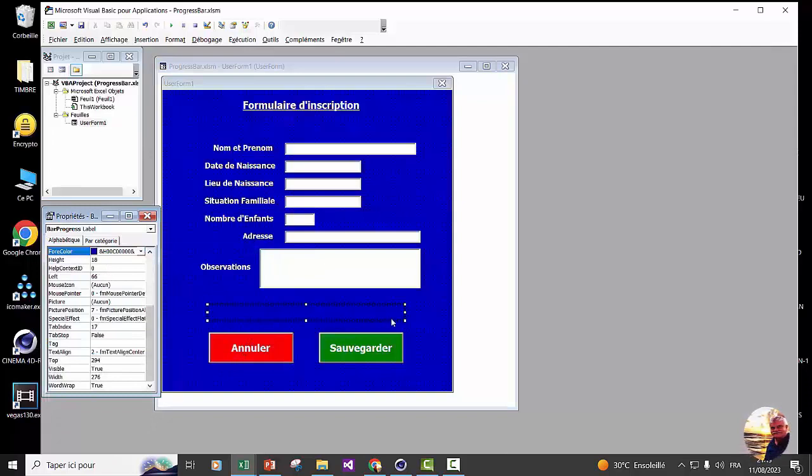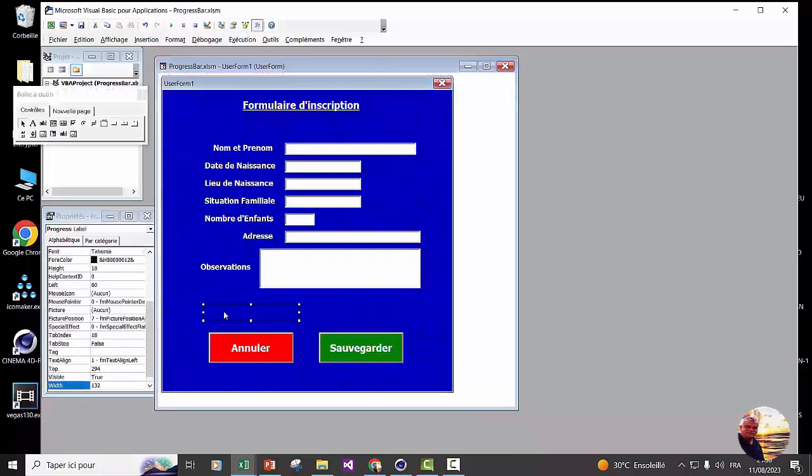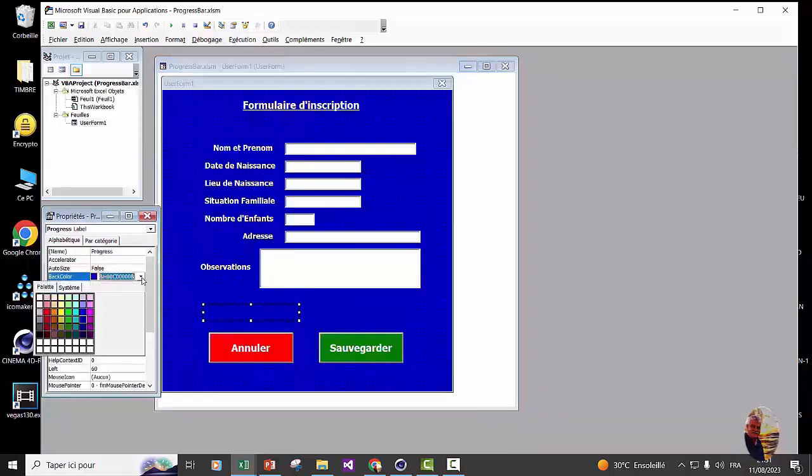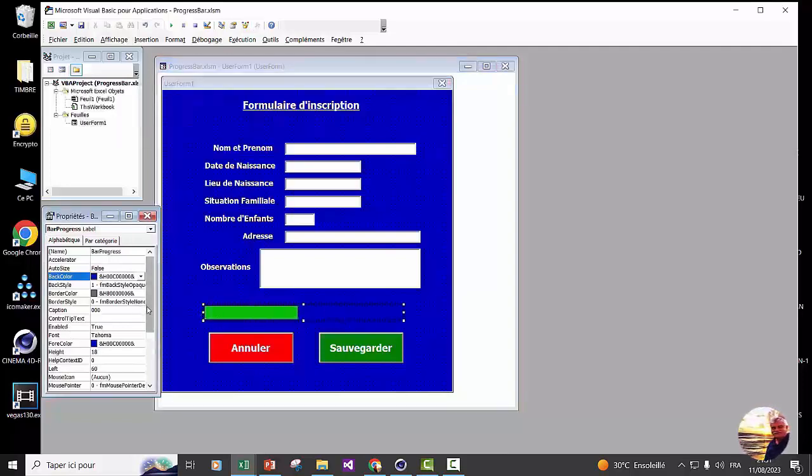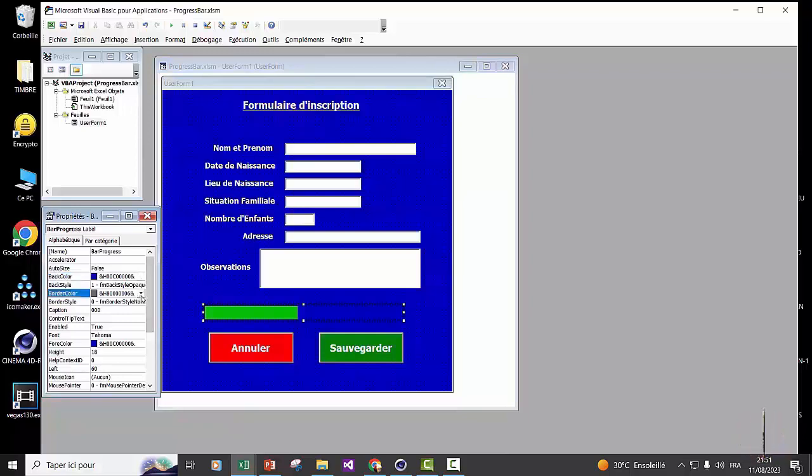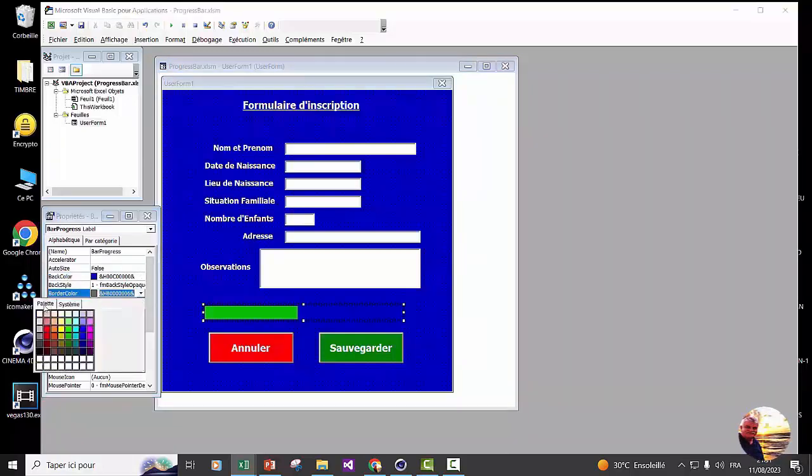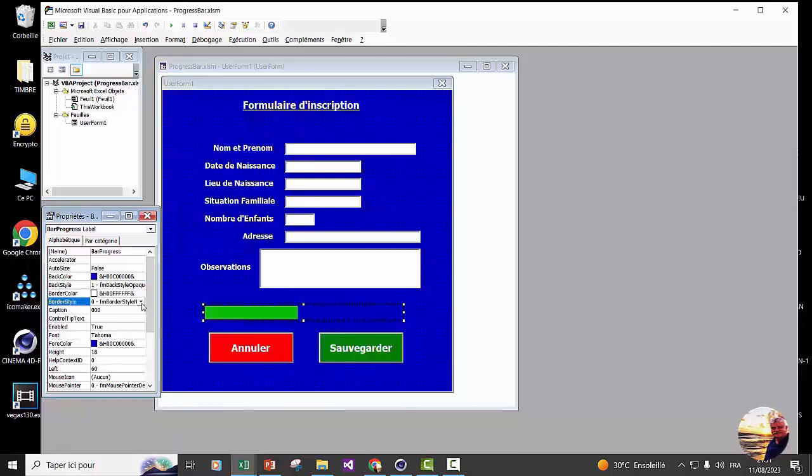In width, we're going to put 280. This is the two label length. The second label, we will give it a green color. The first label, we will frame it. The border color, we will put it in white. And border style, we set it to single.